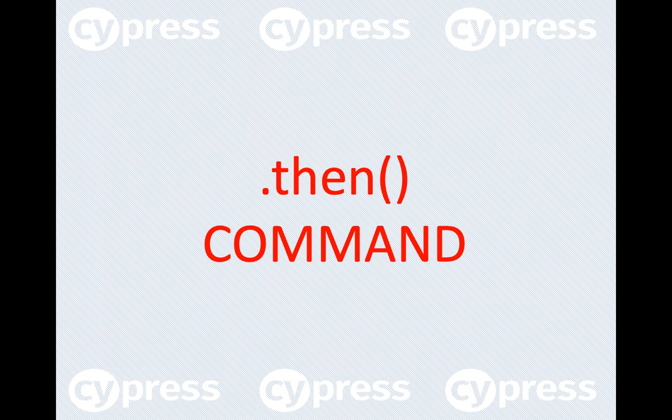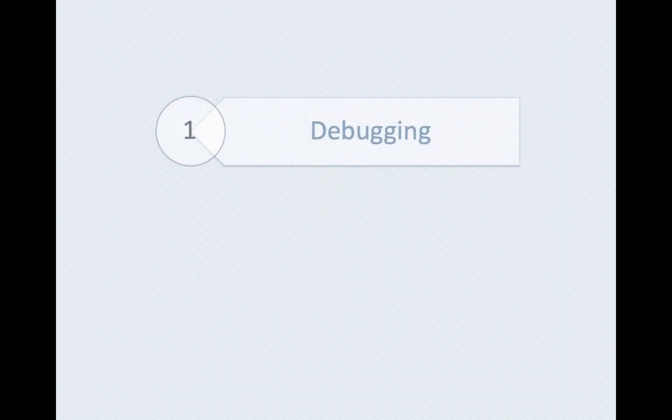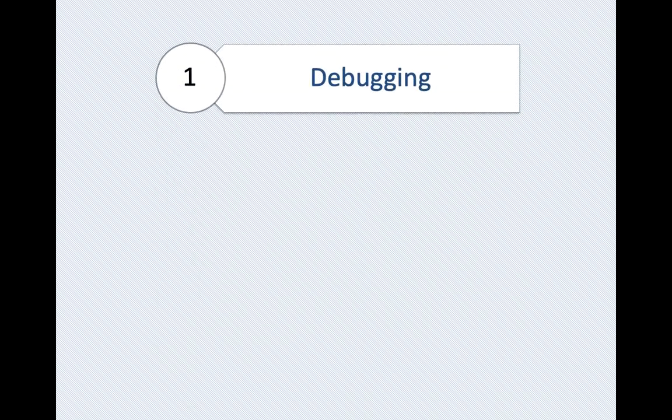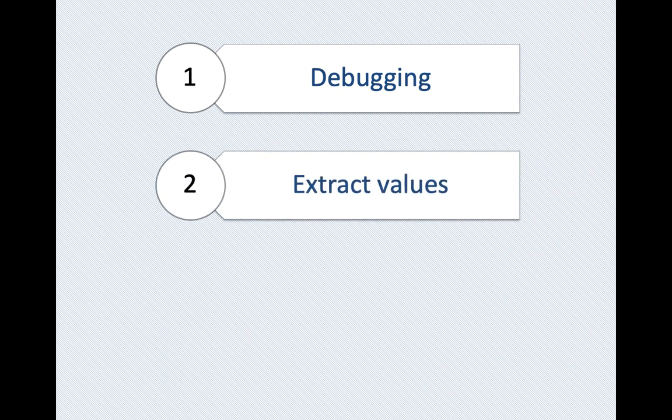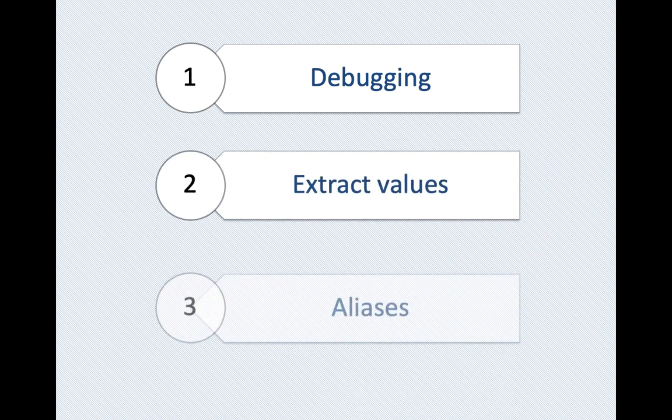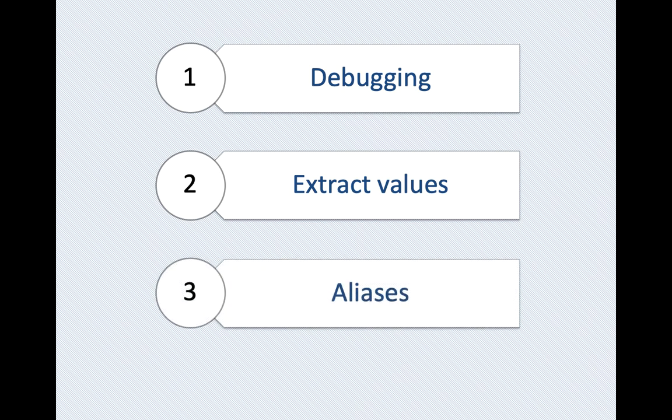Then command works the same way as native promises. Then commands could be used for a lot of different things like they're very helpful while debugging, when you would like to compare before and after values, and when working with aliases.